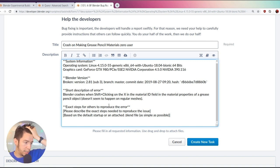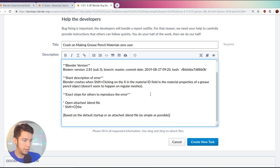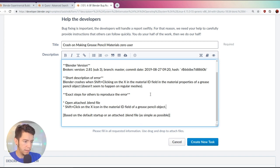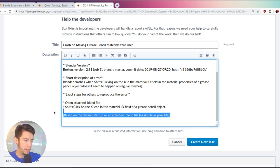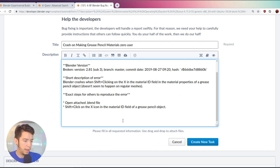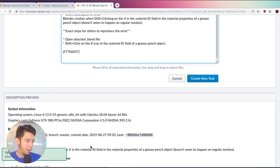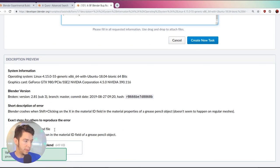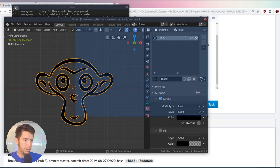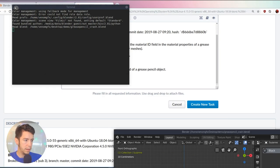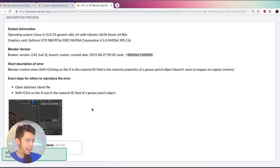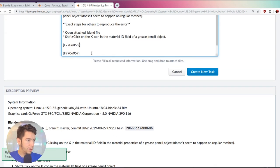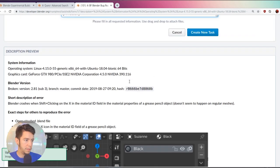So exact steps to reproduce the error. In this case, we can say open attached blend file. Shift-click on the X icon in the material of the grease pencil object. In this case, it's the only object we have. So based on an attached blend file, as simple as possible. Yes. So in this case, here is where I'm going to attach the file. In this case, I have the grease pencil crash. So once you leave it here, it's going to upload here on the bottom. You can see the file size. You can even add a picture just to make it even more clear there. Copy to the clipboard. You can paste it and then you're going to have this. So to make it full screen, you can do size full and it's going to fill in the space over there.